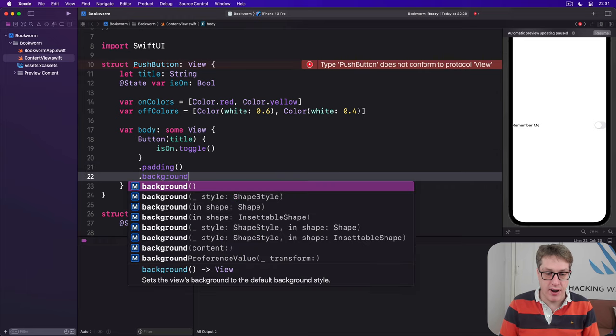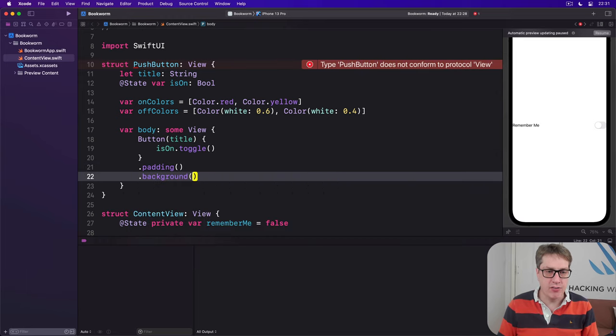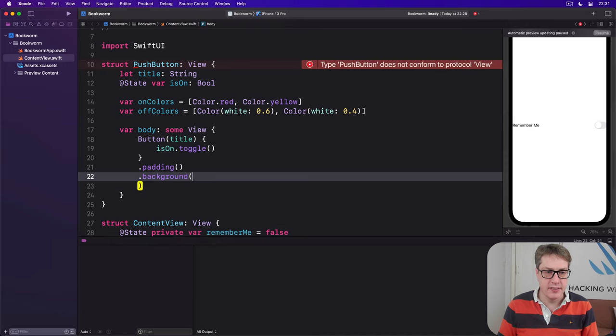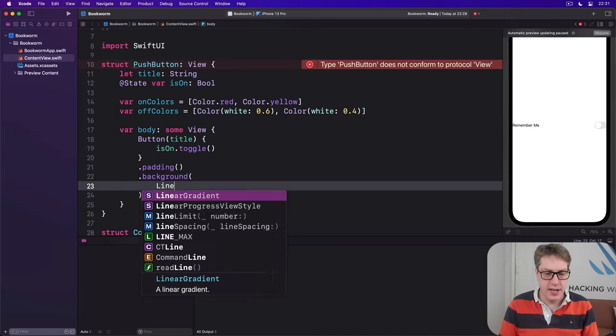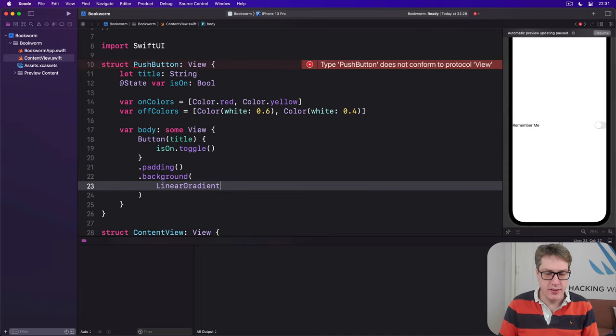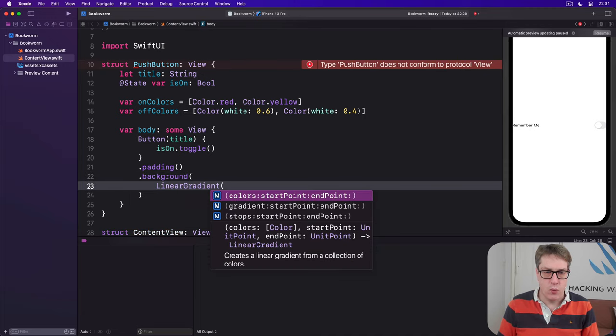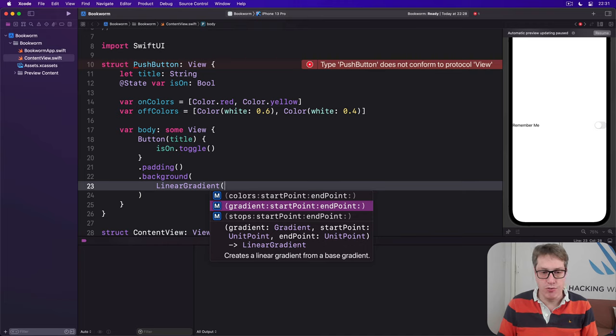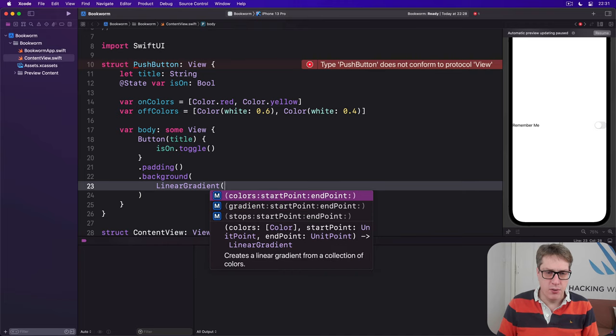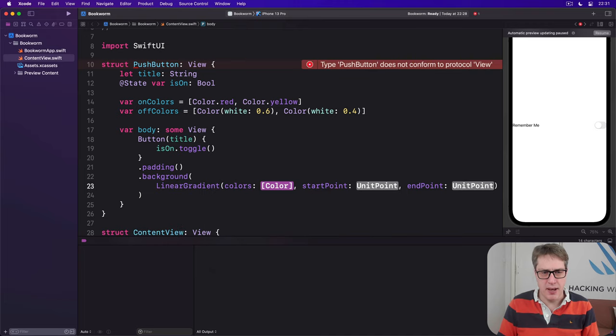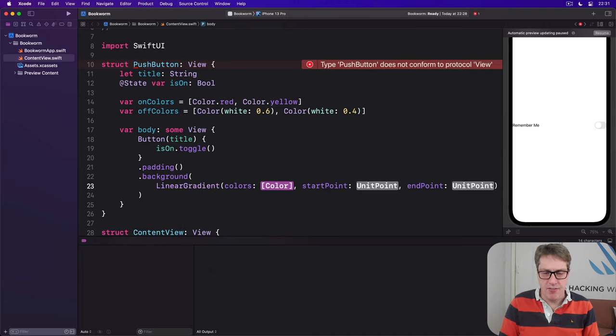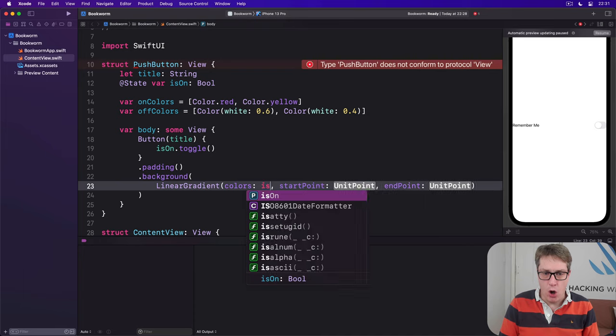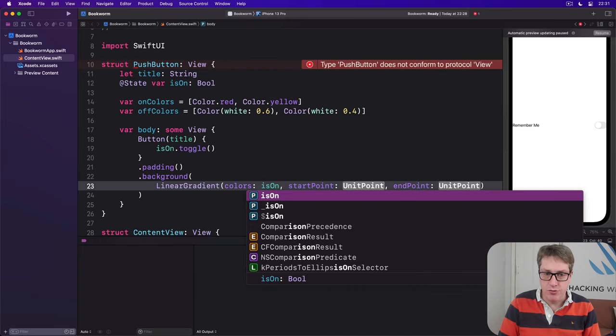We'll do a background and I'll draw in the background a linear gradient. So we'll say linear gradient with the gradient of colors.